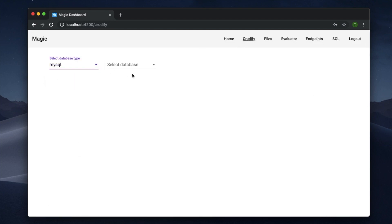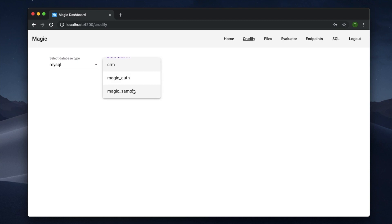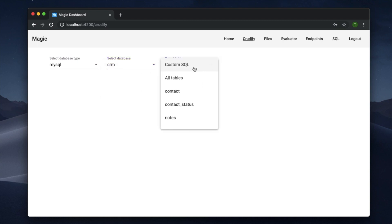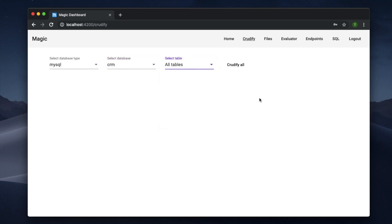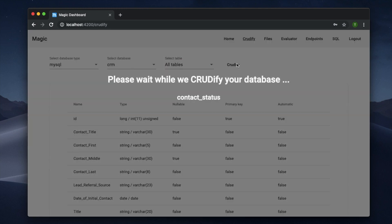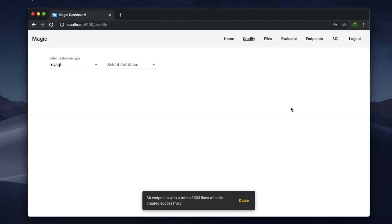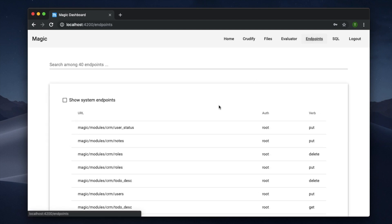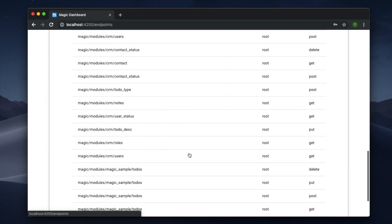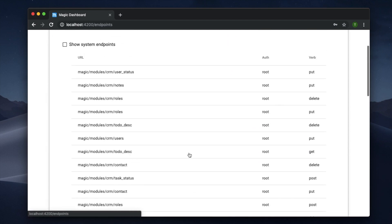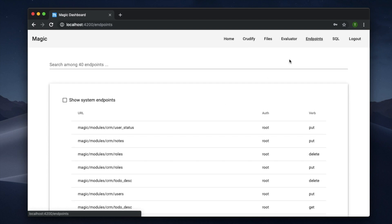Another thing I did in one of my previous releases — which maybe not everybody understood — is that I now have the ability to crudify every single table in one button. It's now crudifying 36 endpoints with 333 lines of code. You can go to my endpoints here and immediately see all of them.